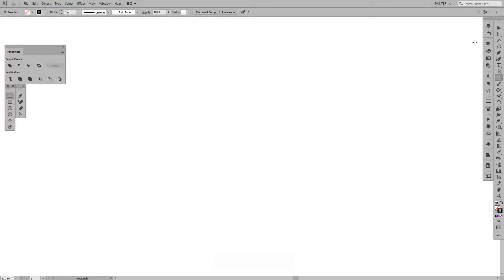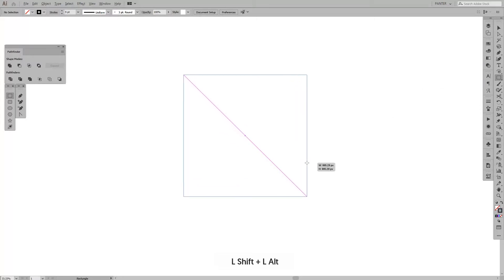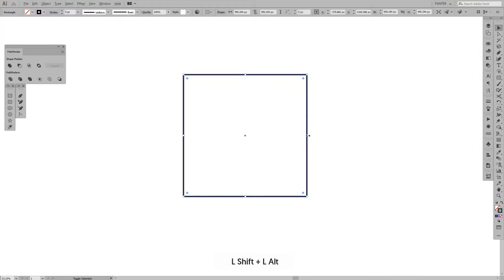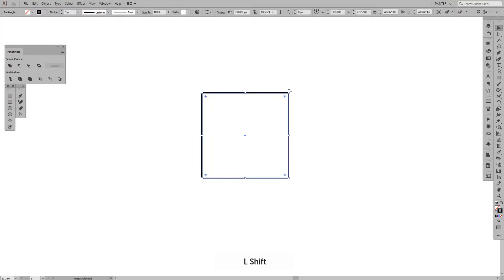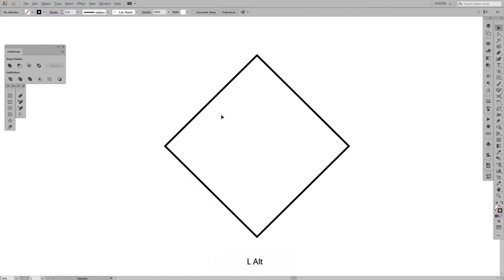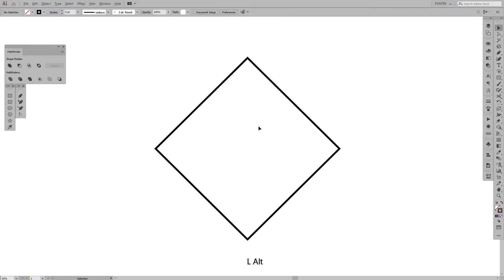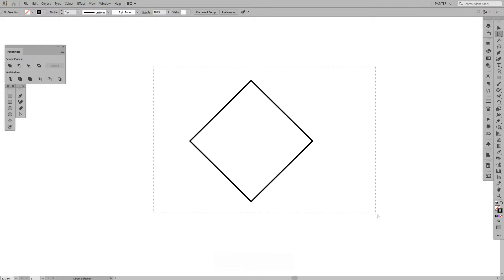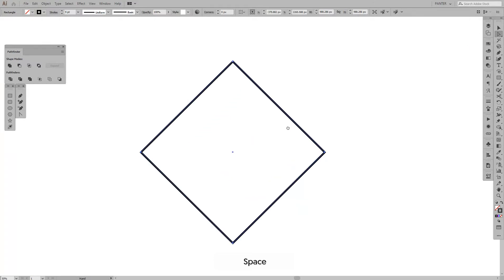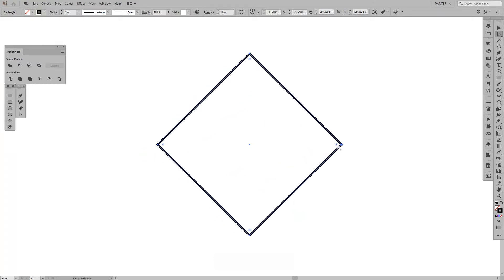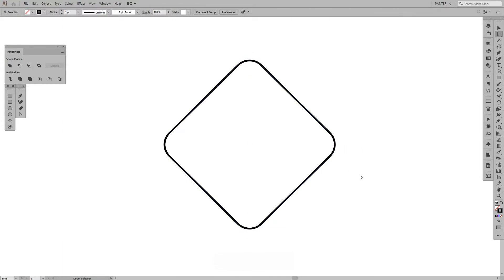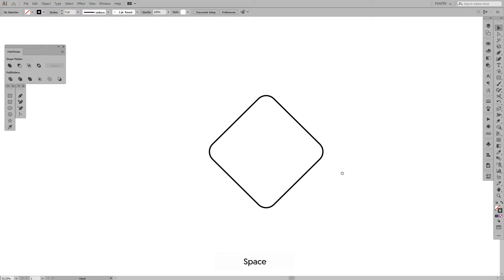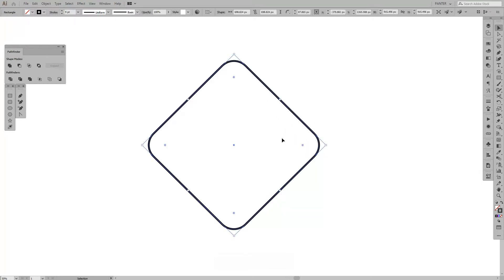I'm gonna make this black. Press Shift plus Alt to make your own box. I'm gonna press Shift and rotate it once. Now we have our first diamond or rhombus. I'm gonna select with the Direct Selection tool — you can find it here — and you have these little circles. We're gonna make them round, so this should be enough.